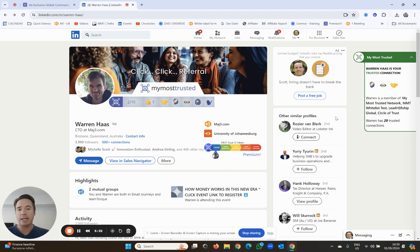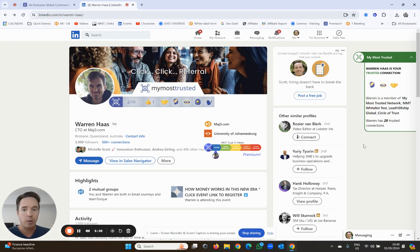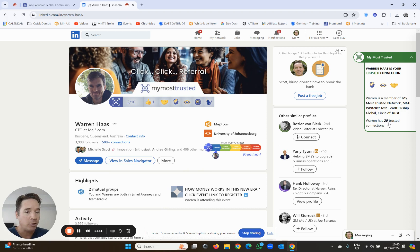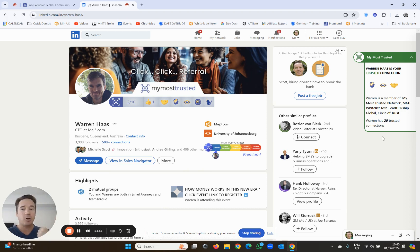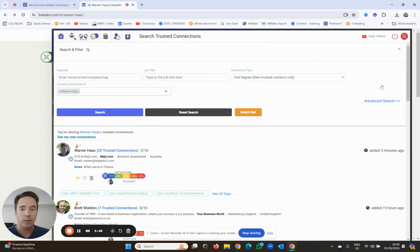You just simply go to their LinkedIn profile, click the plus button and add, add, add, and you can build your trusted network. Now Warren has 20 trusted connections. I can now see his trusted connections because he's a trusted connection of mine. So I click the little eye icon.